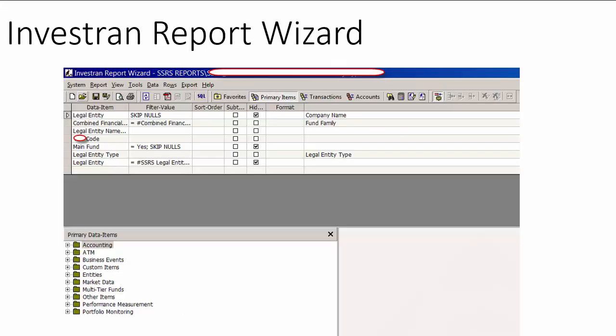So, one way to get the data sets that you need for reporting within Investran is to use the Investran Report Wizard. And this is a built-in wizard within Investran that lets you go through and create these custom data sets.